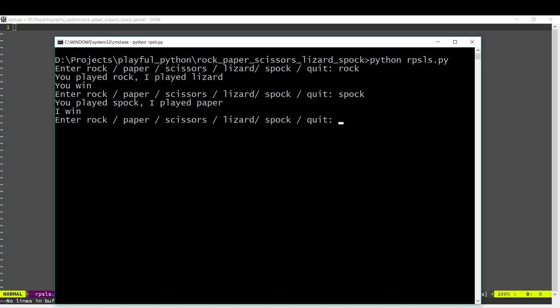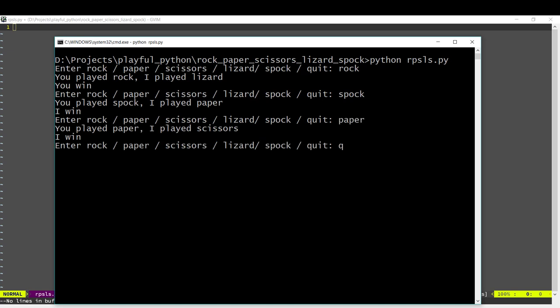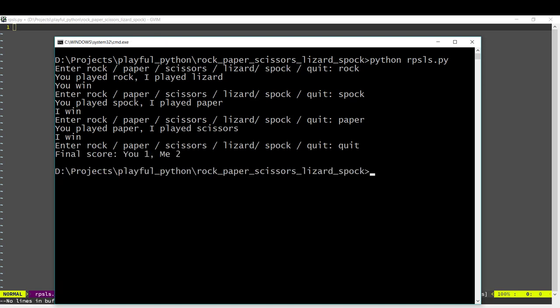This time I played Spock that loses to Paper. And finally when we are done we can quit and the computer will tell us the final score.